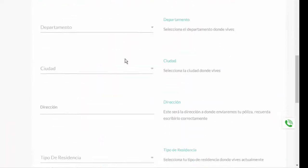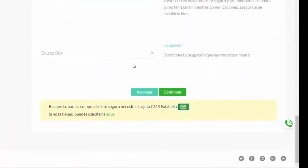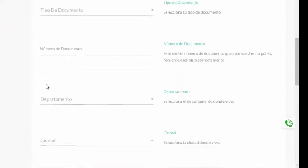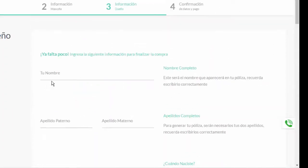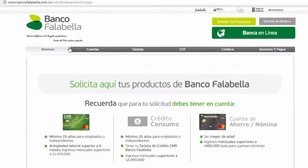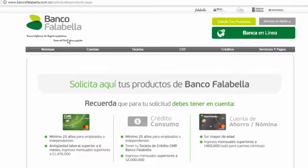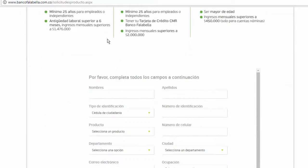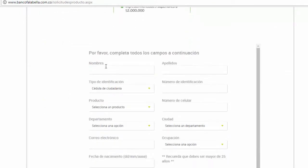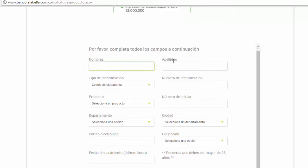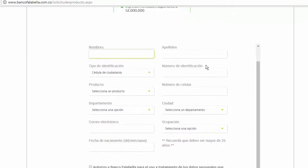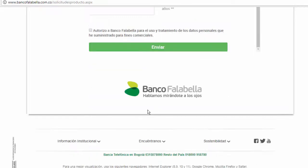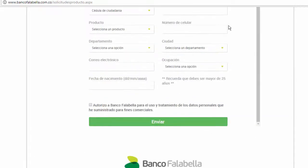Here it reminds you that for the purchase of insurance you need a tarjeta CMR Falabella. Here we enter the Banco Falabella page and we fill in our data, all the data to request this and we can issue that card.